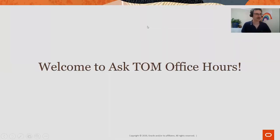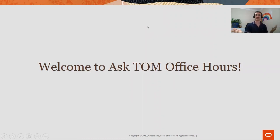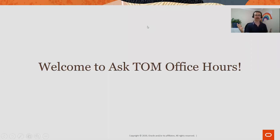Welcome to today's SQL Office Hours session. This is a chance for you to ask questions about Oracle Database. As usual, we have a focus for this particular session — each session we cover one topic, but you're free to ask anything else. Today we're looking at: which indexes should I create?